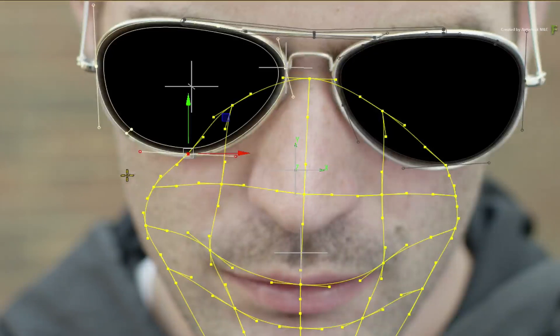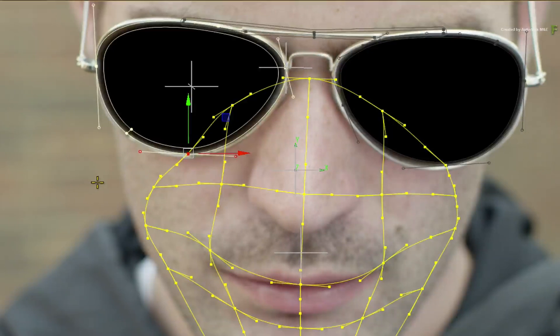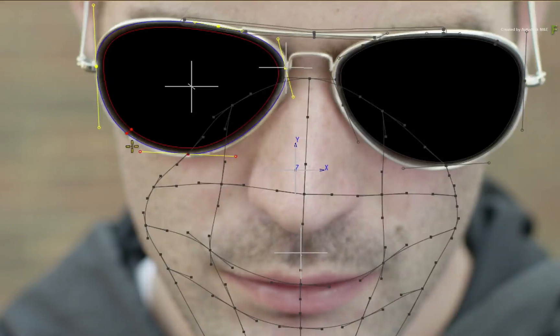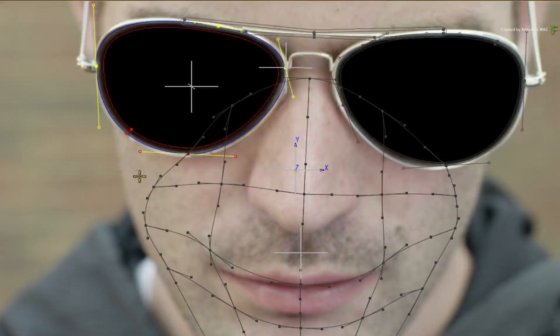Press CONTROL Z to undo the vertex move. Now let's do it the other way around — deselect the extended bicubic surface and select the Gmask shape.